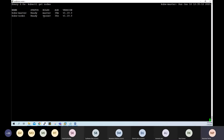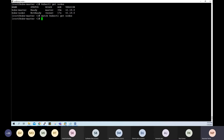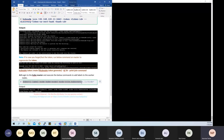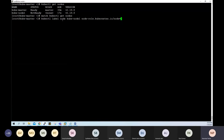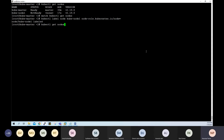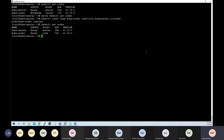The newly joined node doesn't have a role assigned. You can assign a master role for a multi-master setup or assign a worker node role. On the master, run: kubectl label node <node-name> node-role.kubernetes.io/node=. If you want it as master, put master instead. In my case I want the node role. Running kubectl get nodes now shows the worker node successfully added.